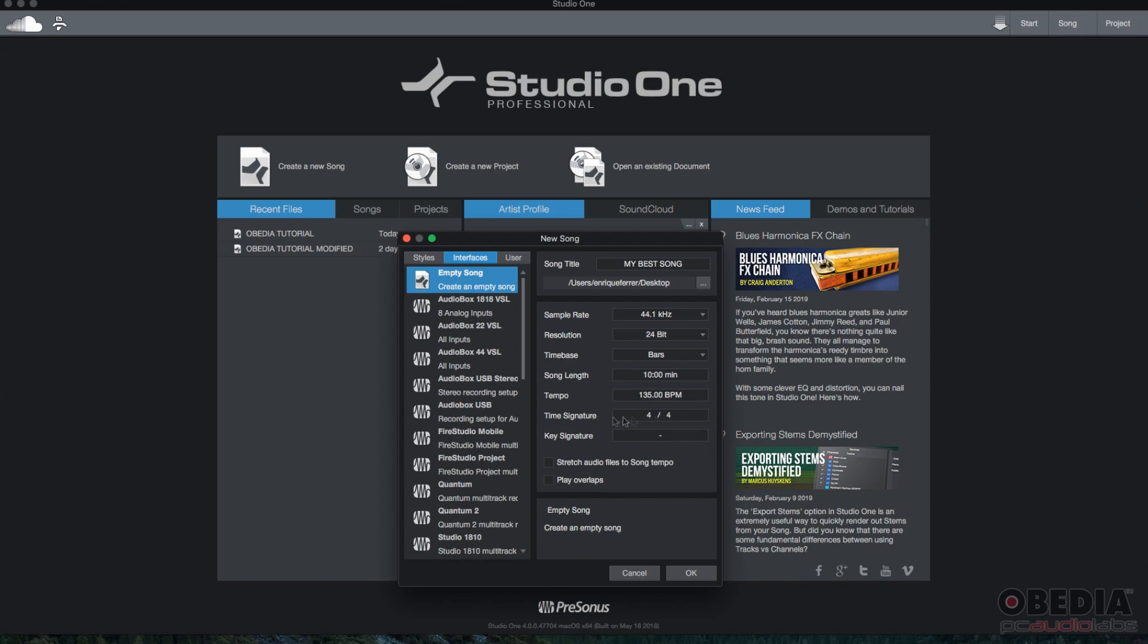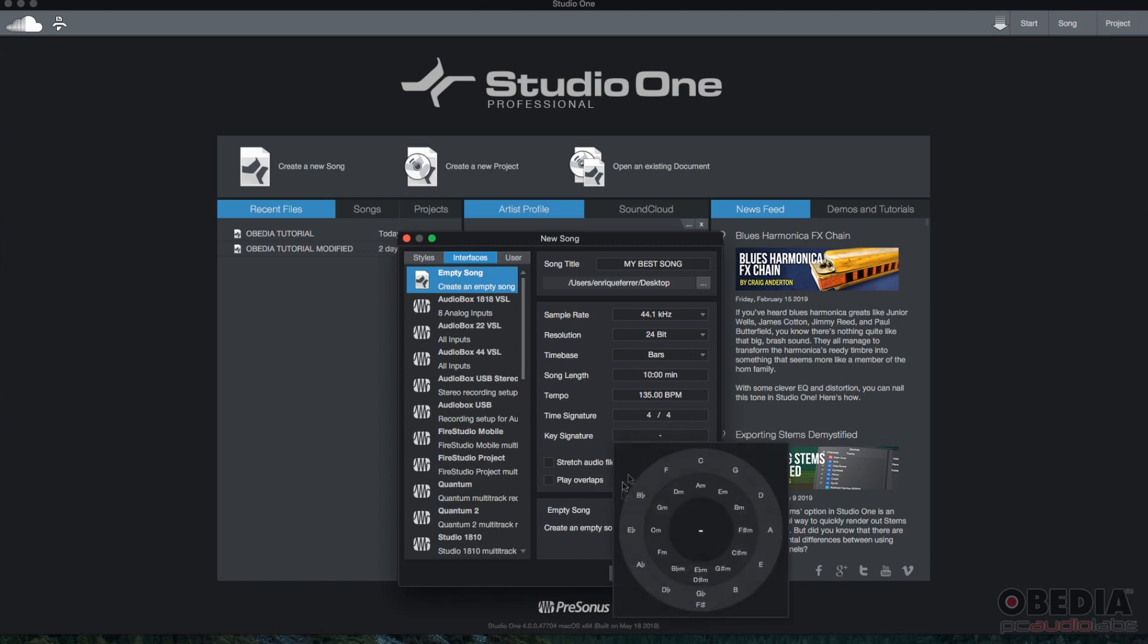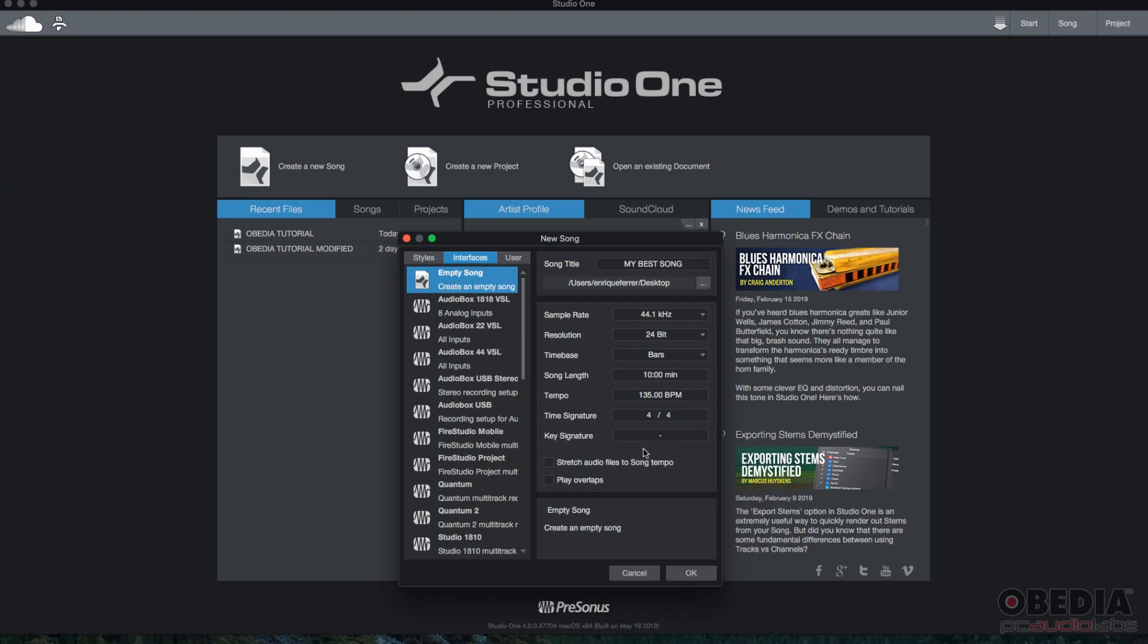Then you have your time signature. I'm going to leave it default for four, but you could switch it to whatever you want. Then you have your key signature. You can select your key from there. I'm not going to select any key.